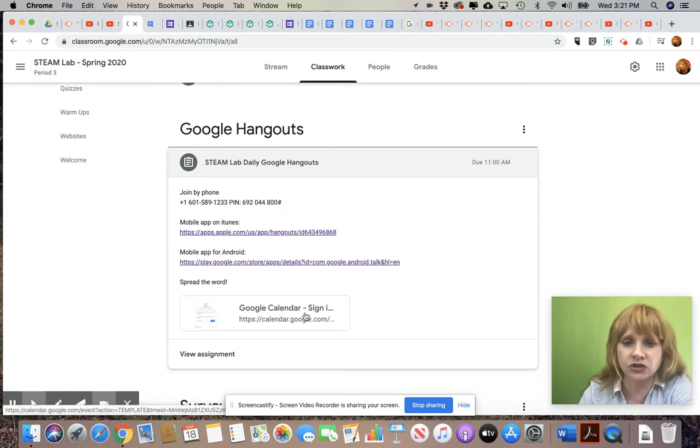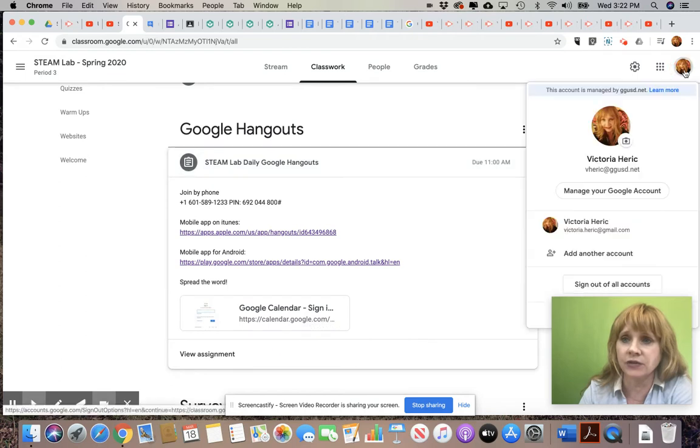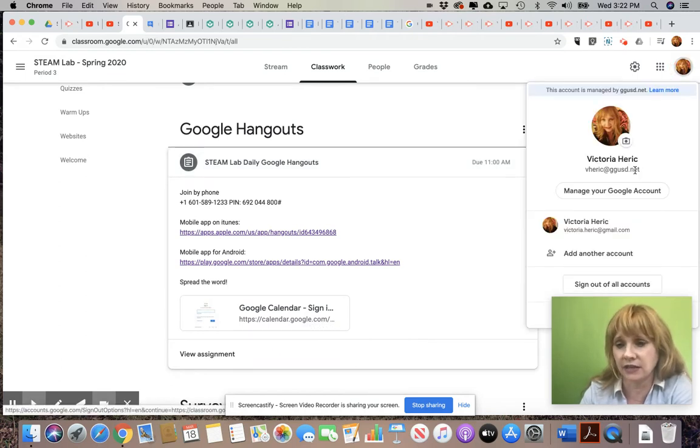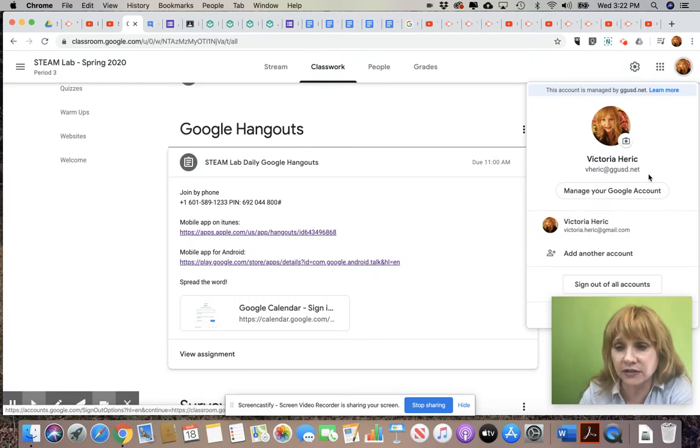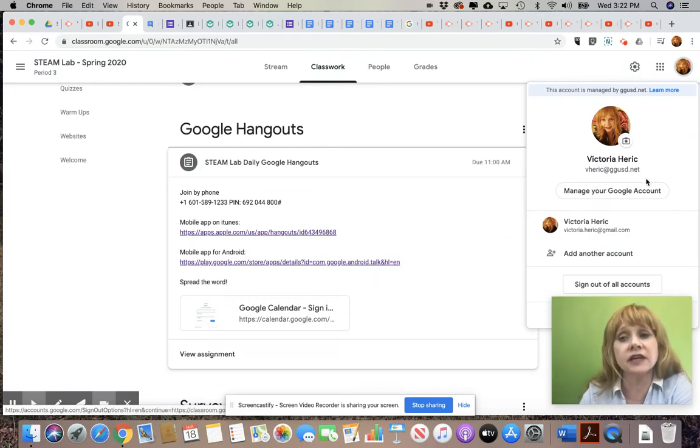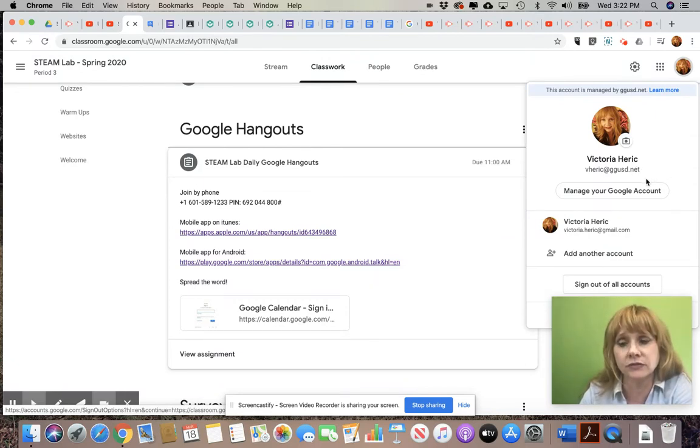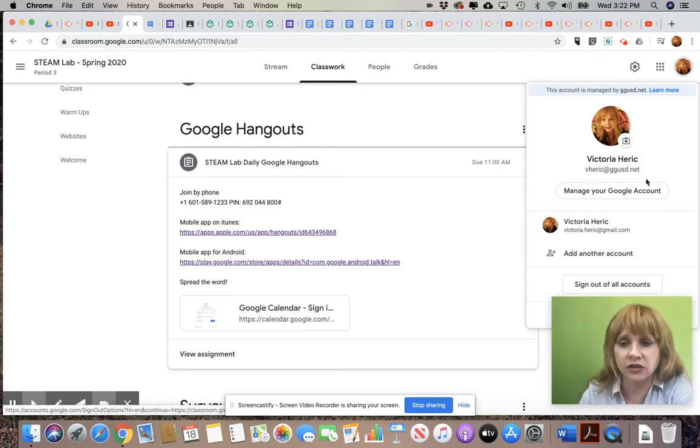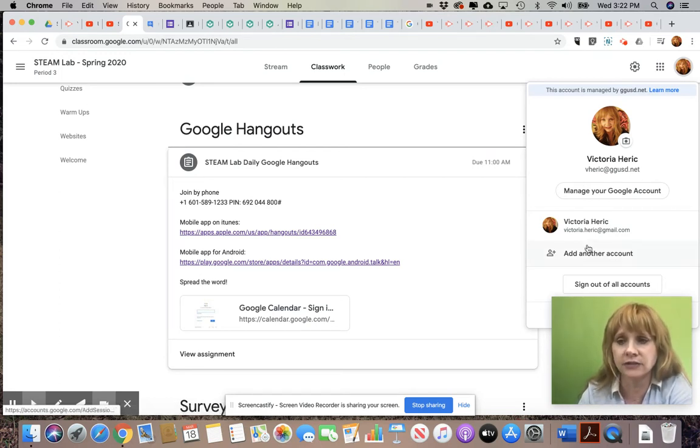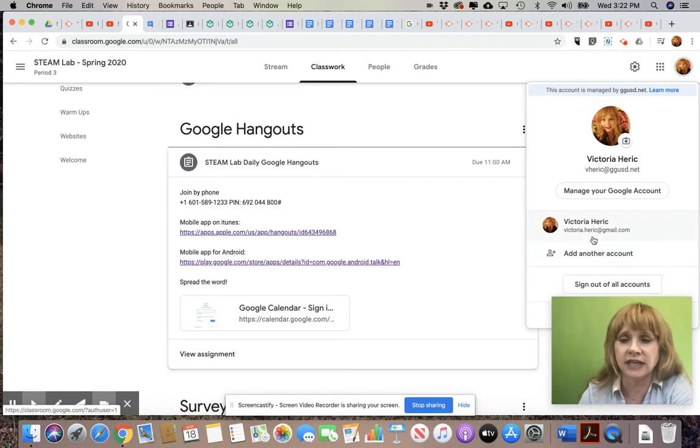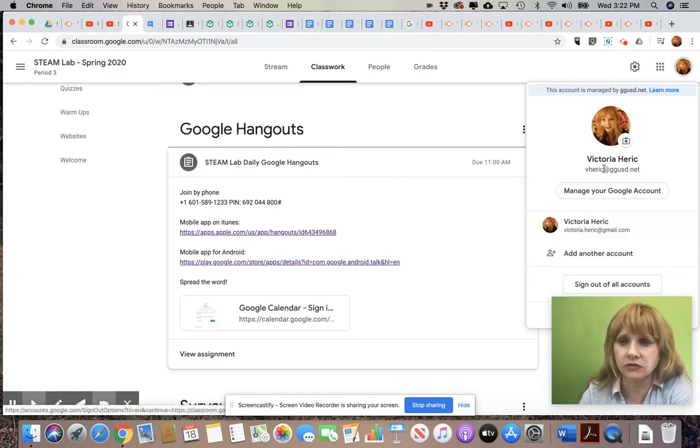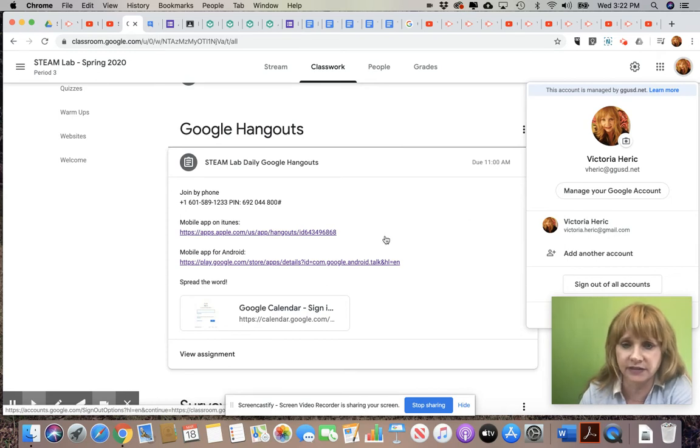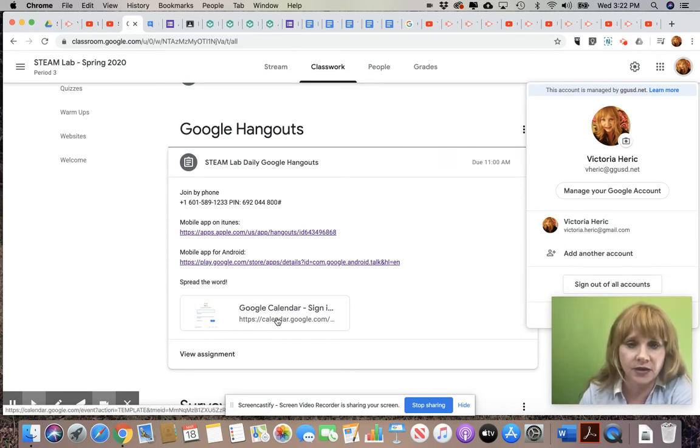This is what you want to click on right here, is your Google Calendar event. Now it's important that you're signed into your GGUSD.net email. If you're signed into somebody else's Chrome browser, which I have a different video about that you can watch, it's going to throw you to a blank screen because it's going to keep trying to attempt to get into the calendar of that other account. So make sure this is live and do your sync if that's an issue.